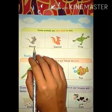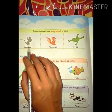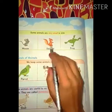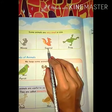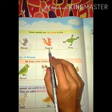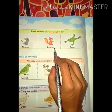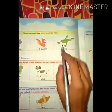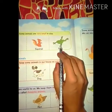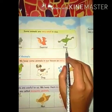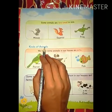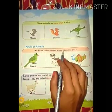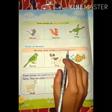First is mouse — M-O-U-S-E, mouse. बच्चों, mouse को आप अपने घरों में भी देखते हैं। Second is squirrel — S-Q-U-I-R-R-E-L, squirrel. Squirrel means गिलहरी। Next is frog — F-R-O-G, frog.